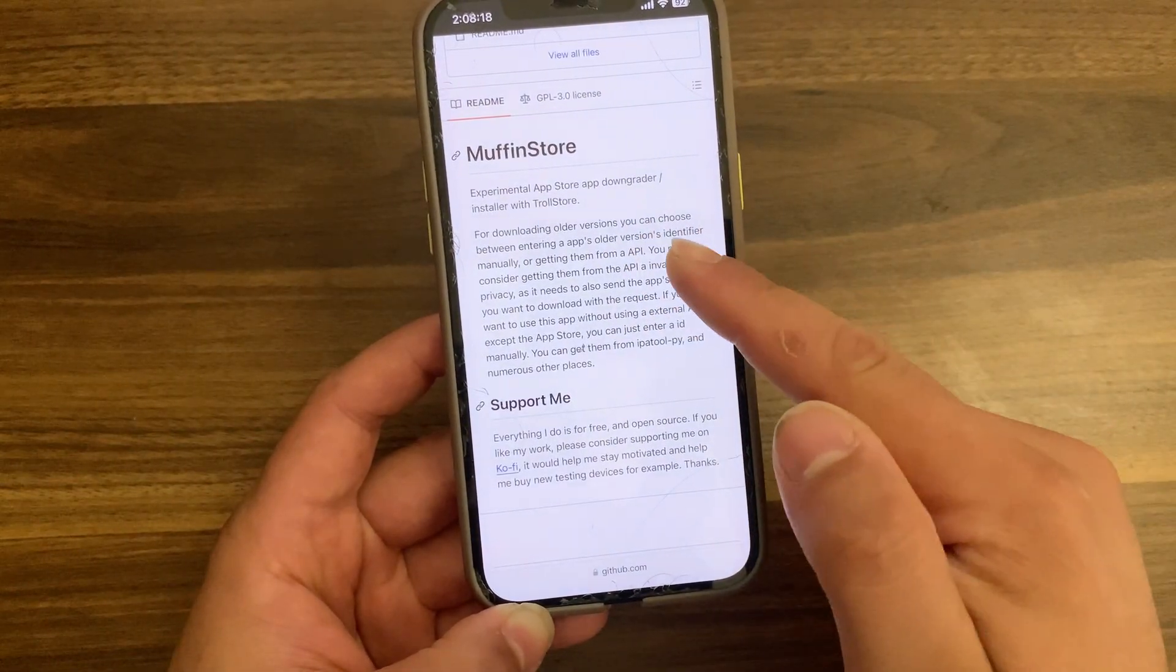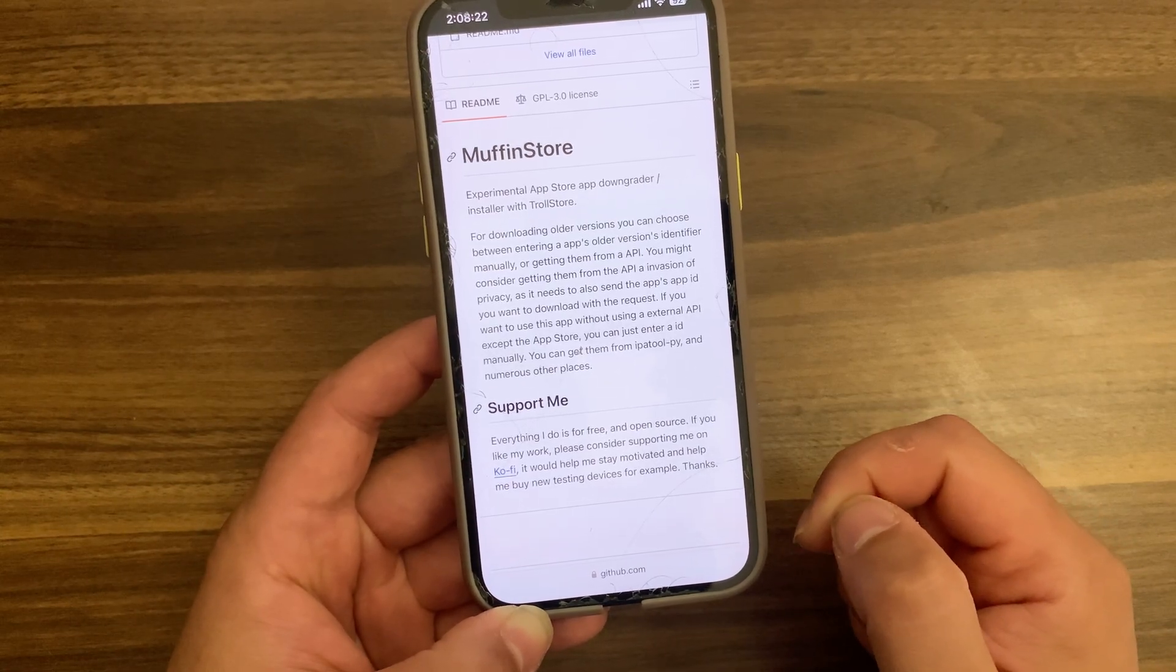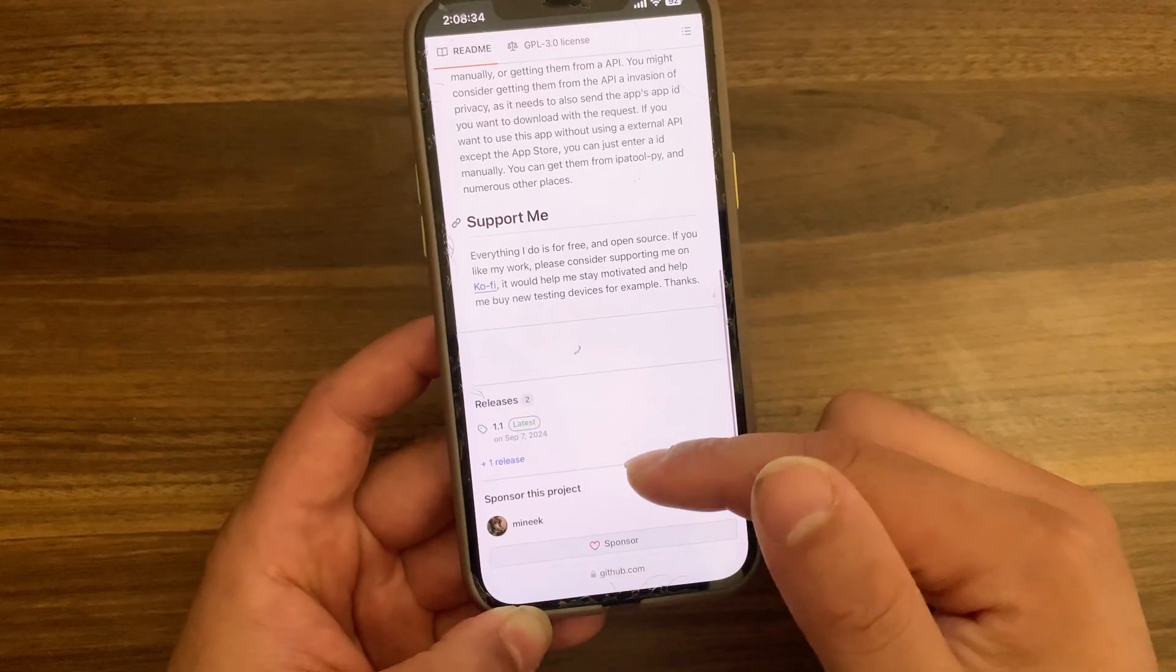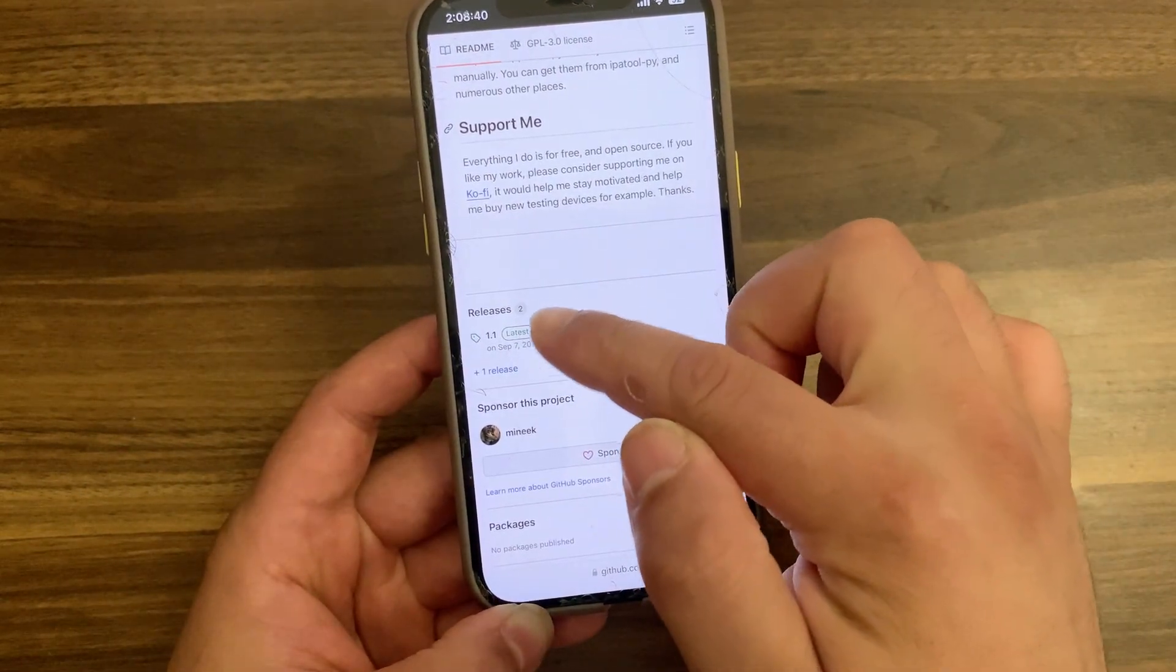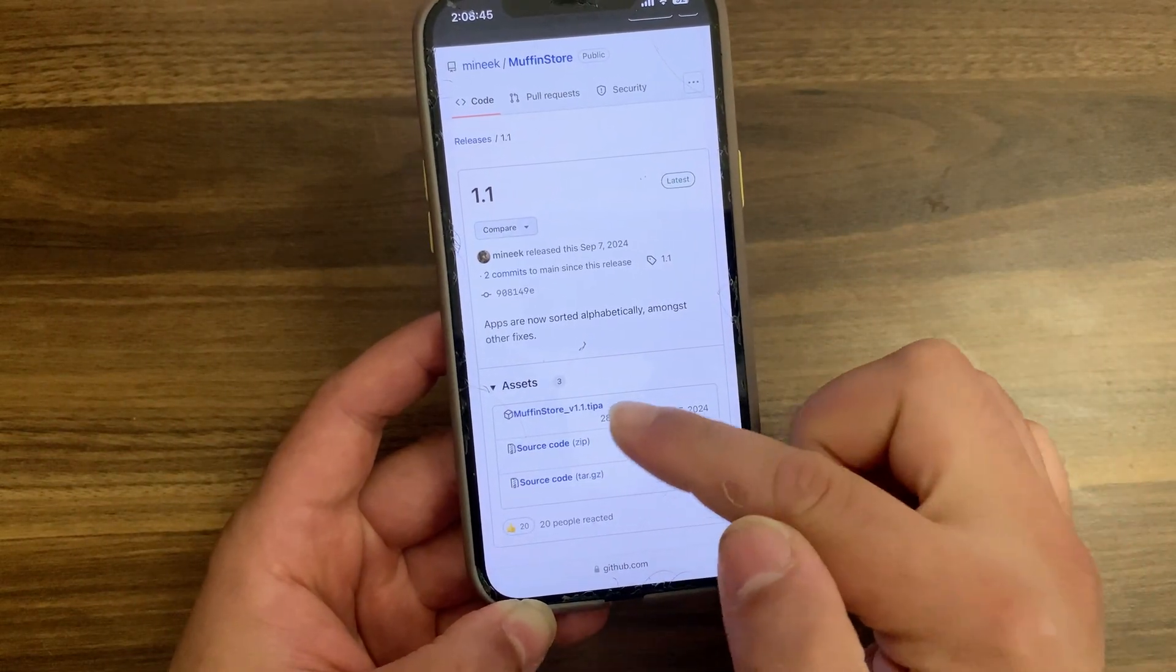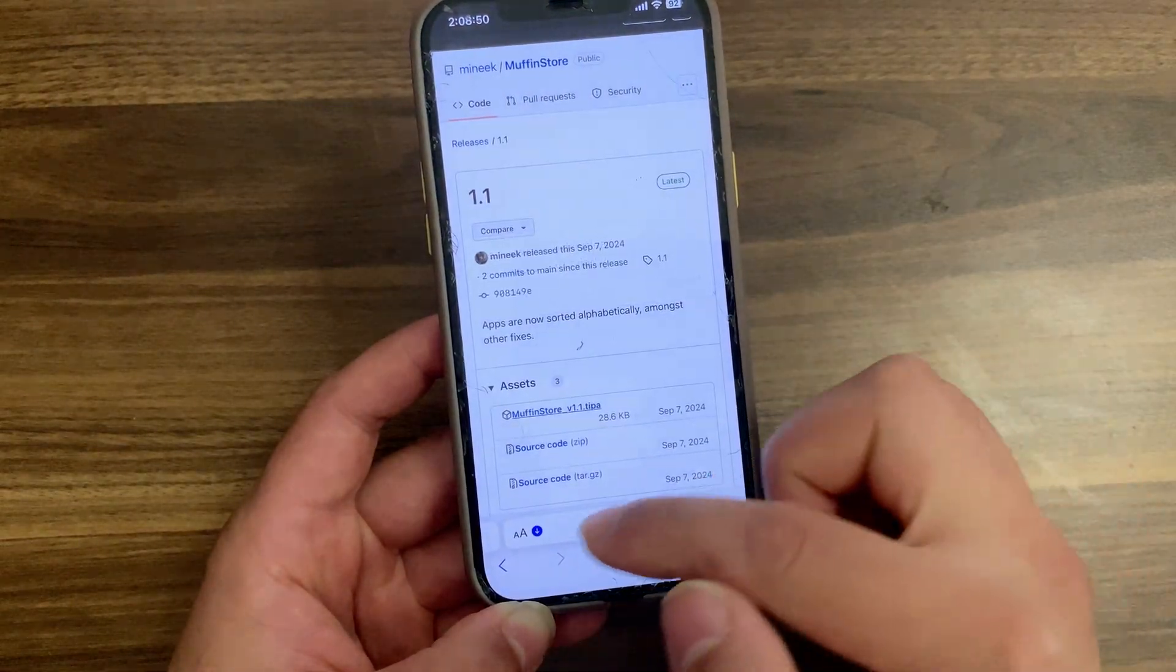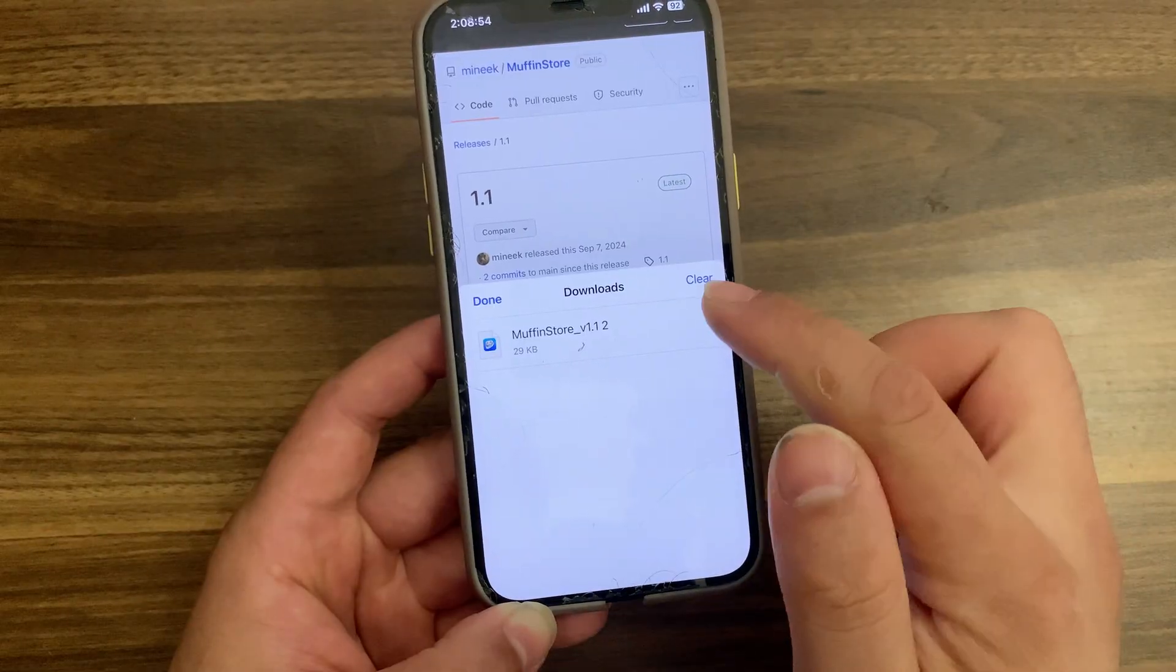For downloading older versions, you can choose between entering an app's older version identifier manually or getting them from an API. Now scroll down to releases here and tap on the latest available version. For now it's 1.1. Here in assets, download Muffin Store tweak as a DEB file. Once downloaded, go to the downloads folder.